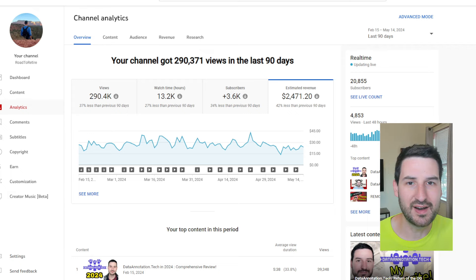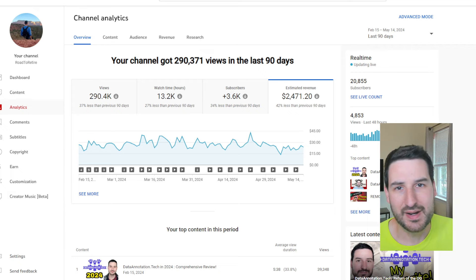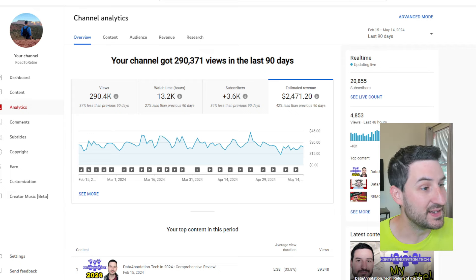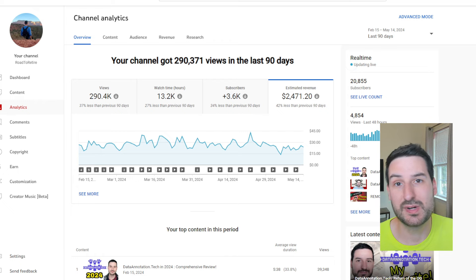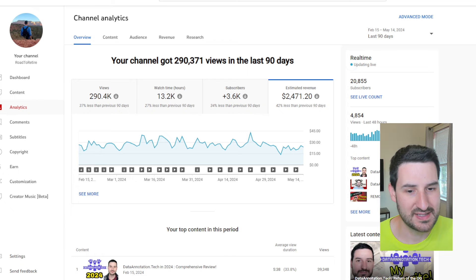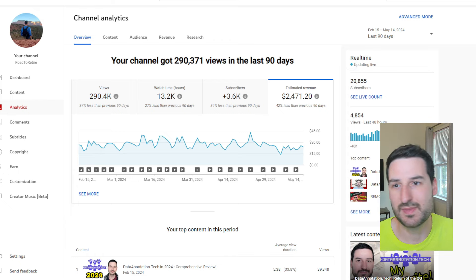I'm still managing to make decent money, and I'm not going away from the platform anytime soon. Just giving you the honest money analytics here because that's what I want to do, right? Be honest. YouTube is still awesome. I'm still going to be continuing to upload.